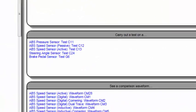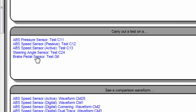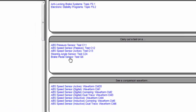I've also then got Component Test. So if I know I've got a component problem, I can say steering angle sensor, brake pedal sensor, whichever one, active wheel speed sensors. I'm going to click on this one at the bottom.